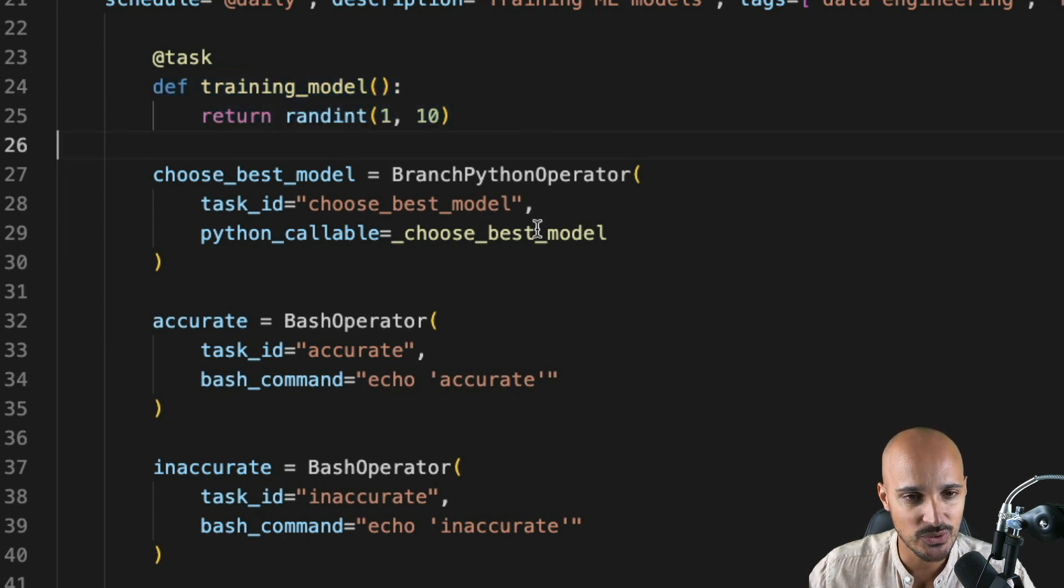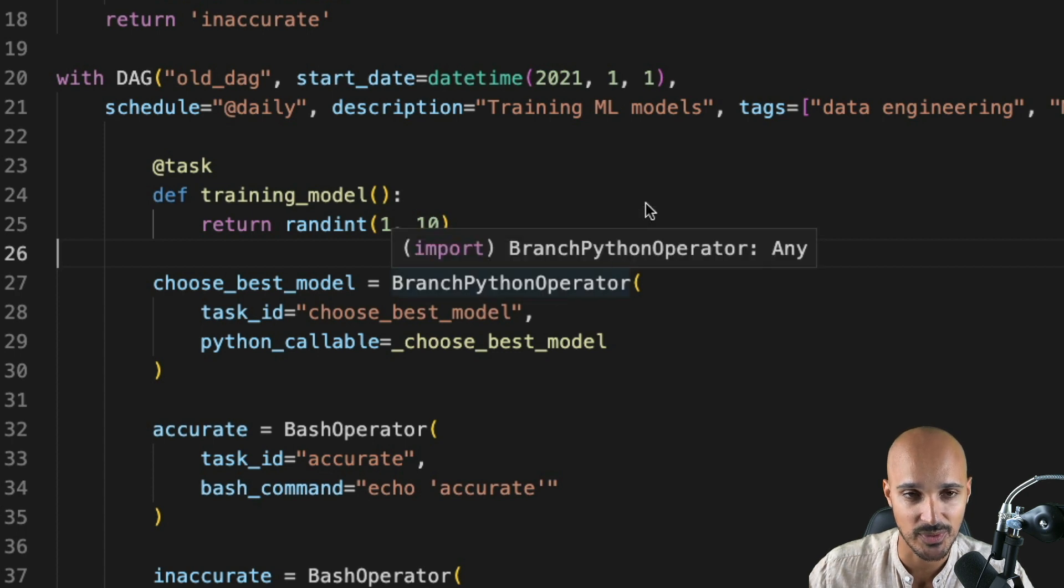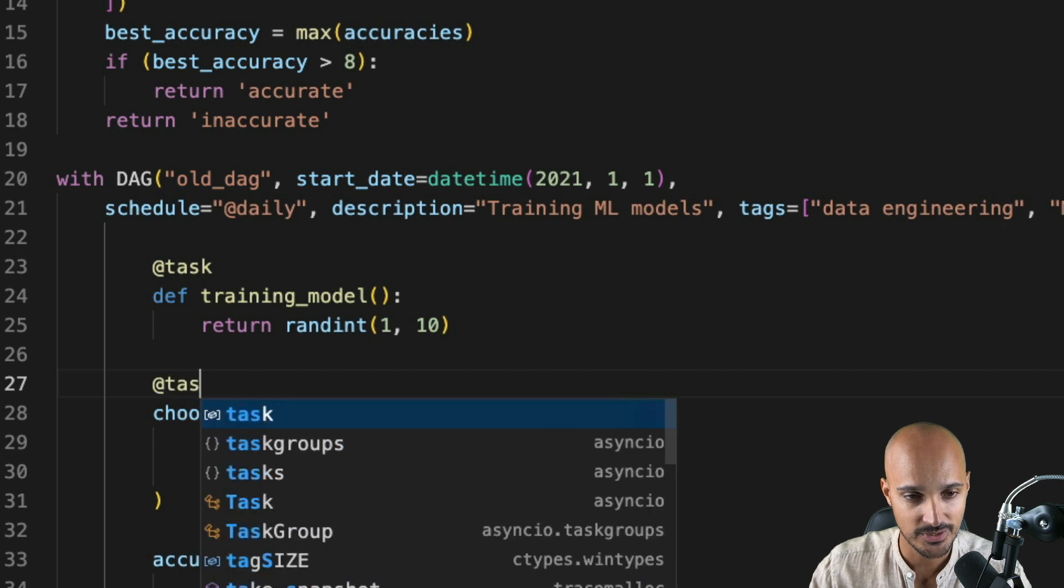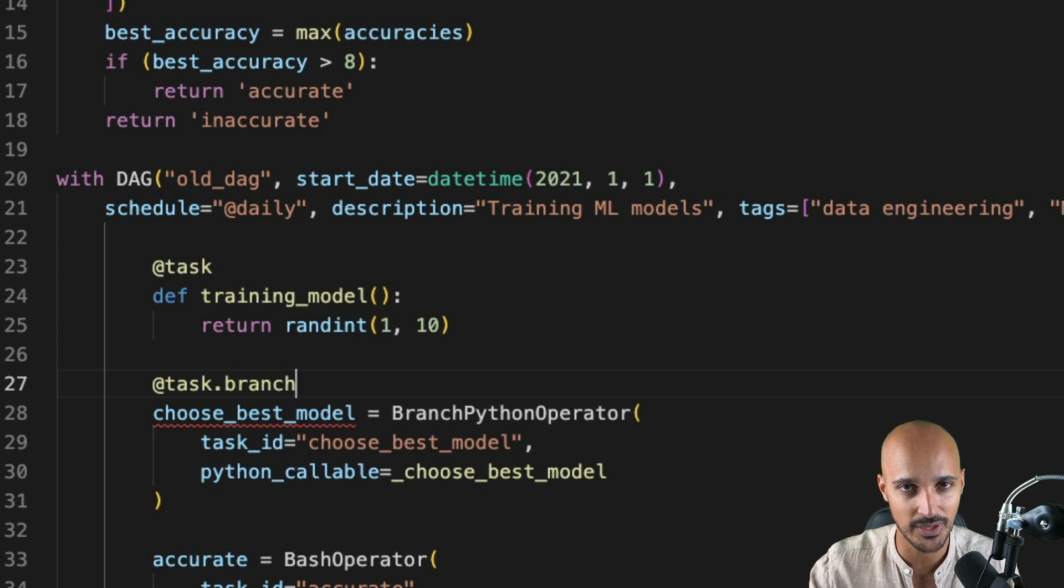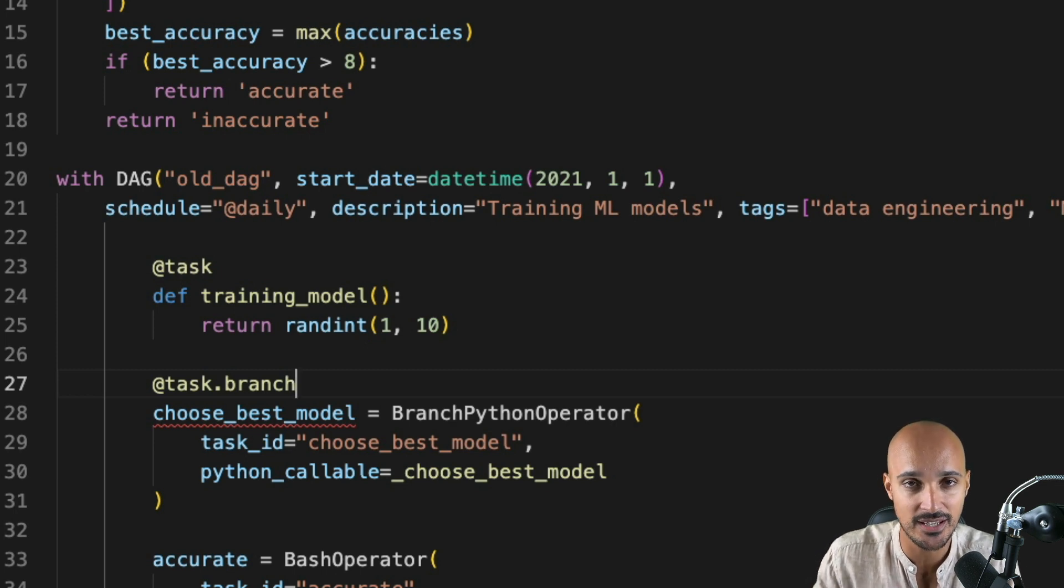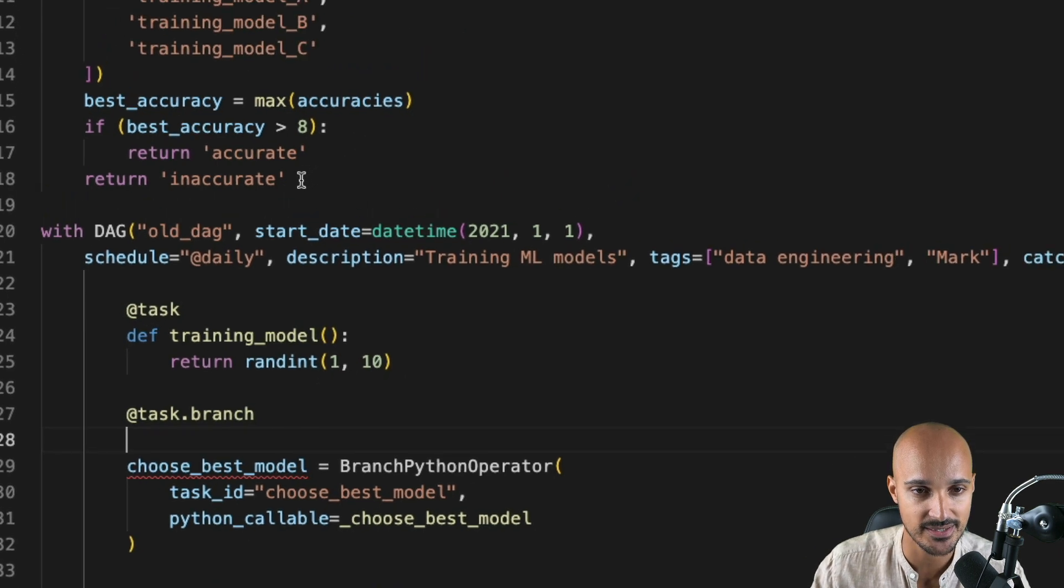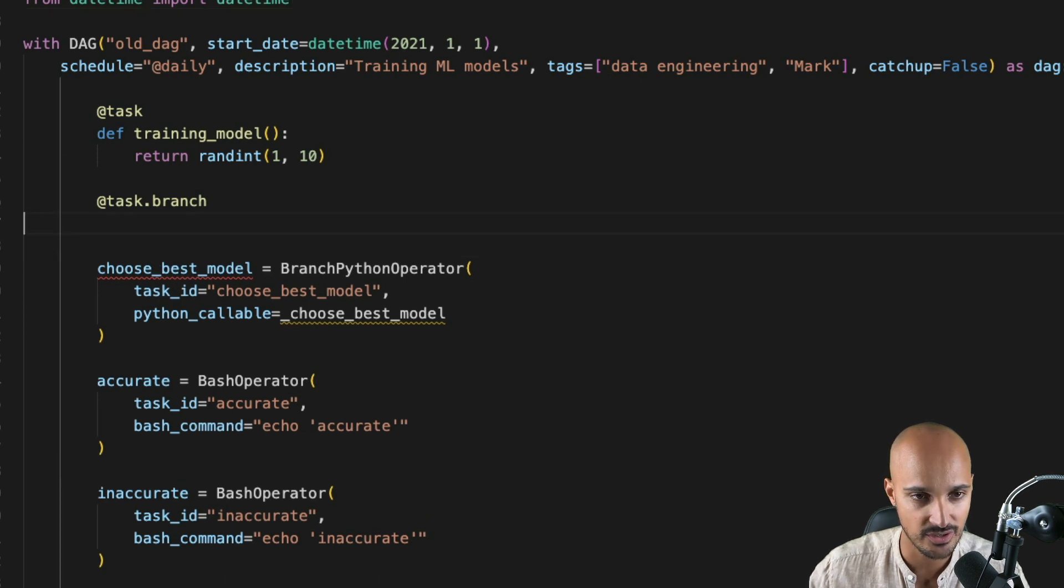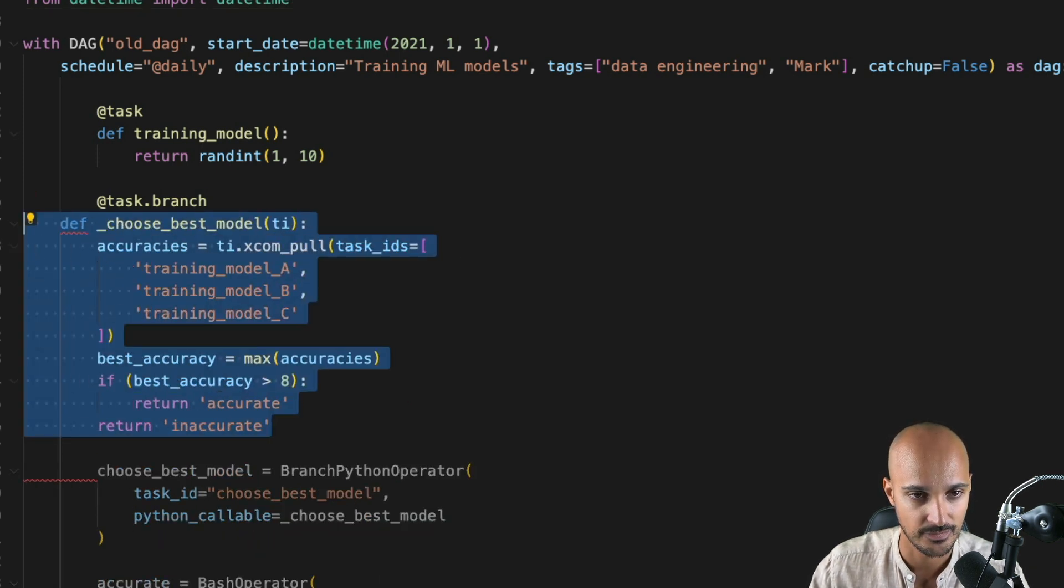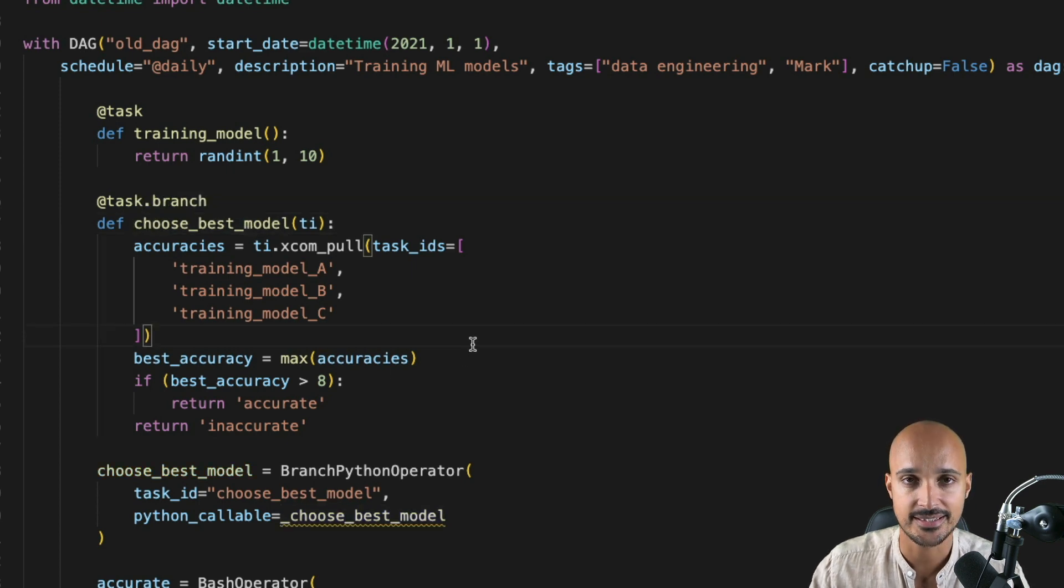Then we want to use a decorator for the branch Python operator as well. To do that, we use the same @task decorator, but we add .branch. And this behind the scene is the branch Python operator. Like for the Python operator, we need to define the Python function below. In this case, it's _choose_best_model. So let's cut this part like that and paste it just under the task.branch decorator.